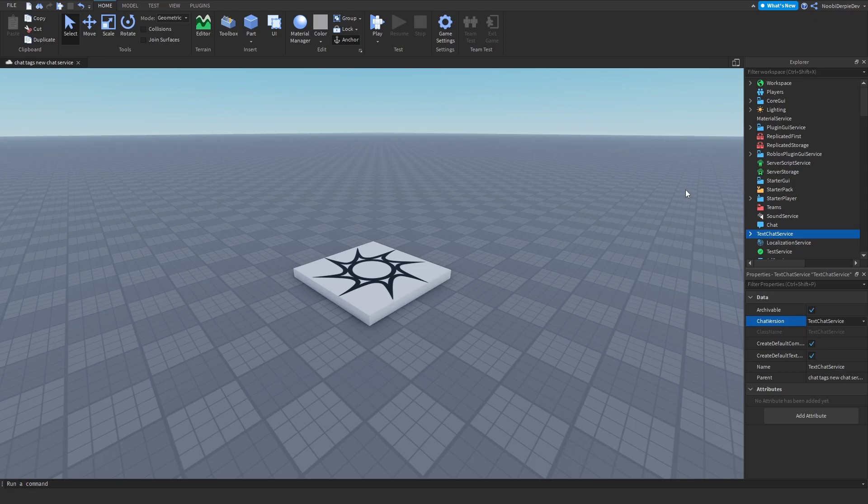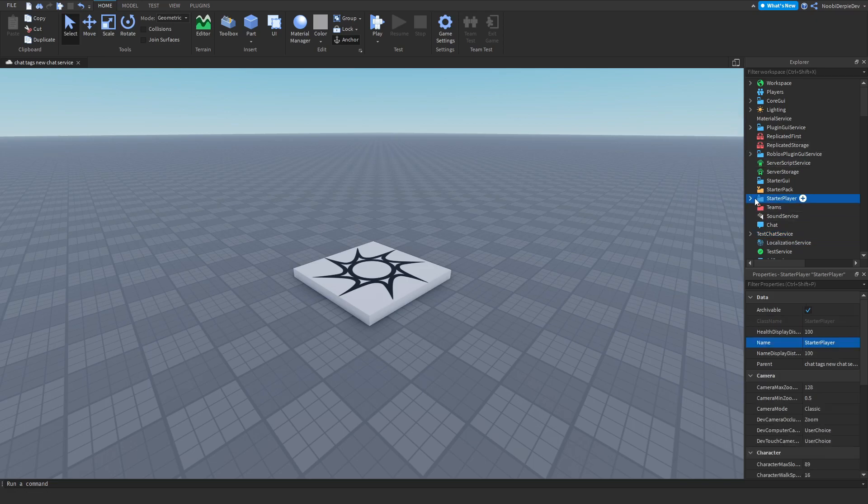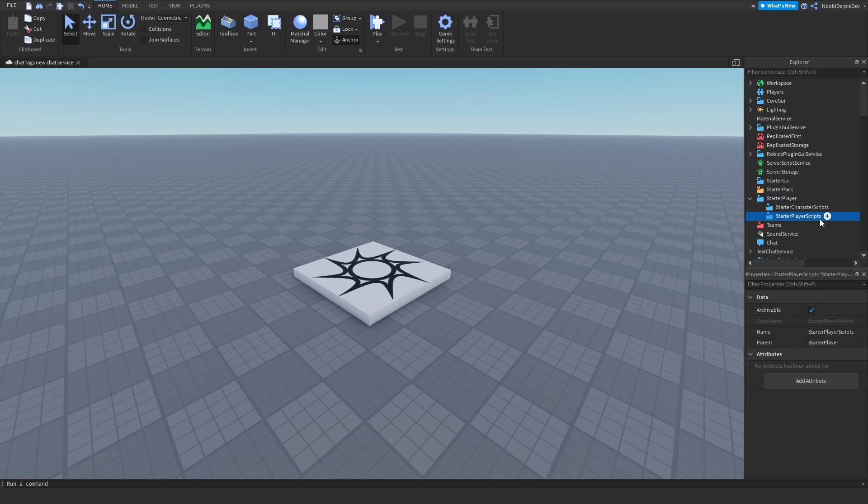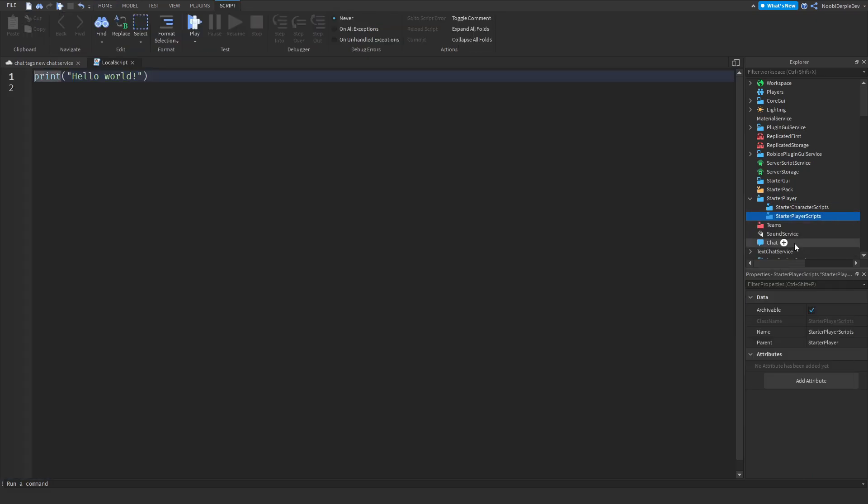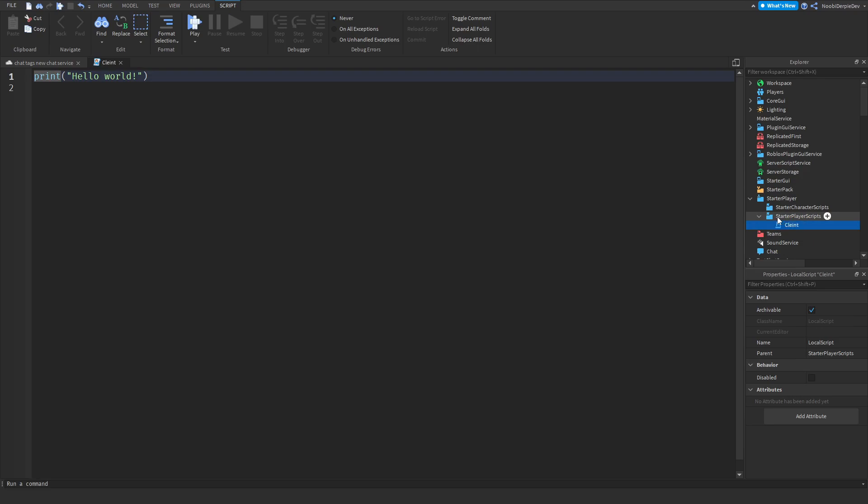Now we can go to Starter Player, open this up, go to Starter Player Scripts and click the plus, Local Script. I'm just going to call it Client because why not. Okay, so let's get right into coding.